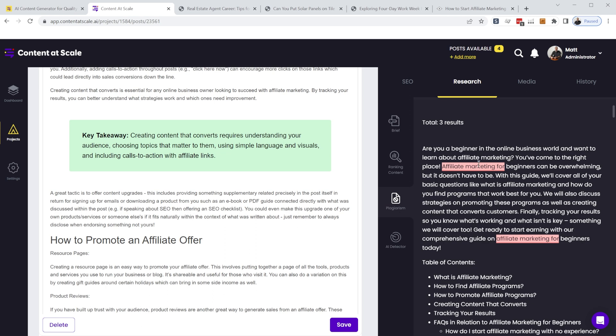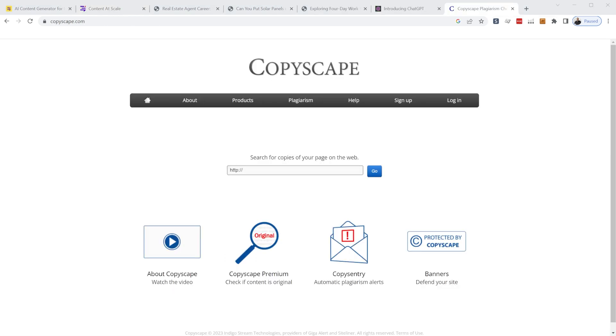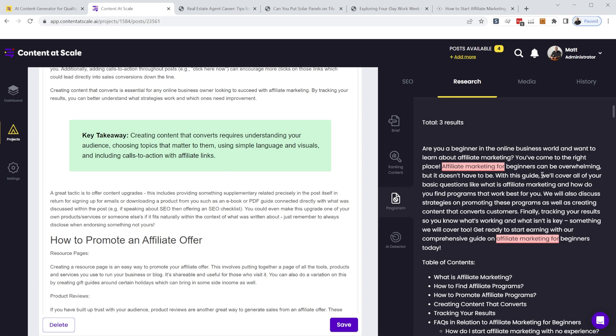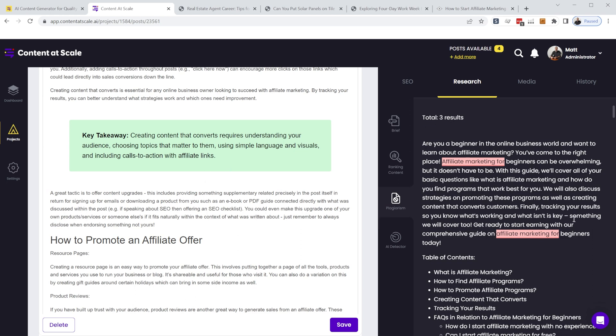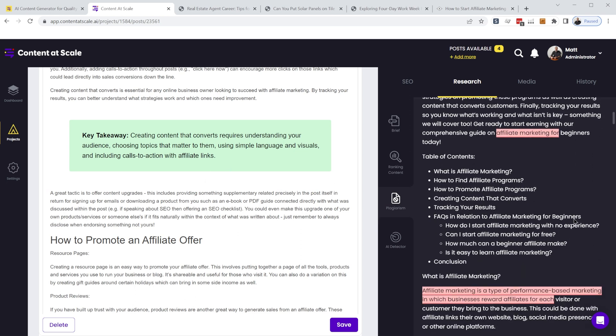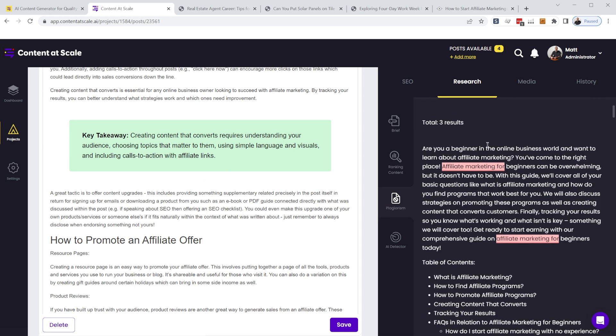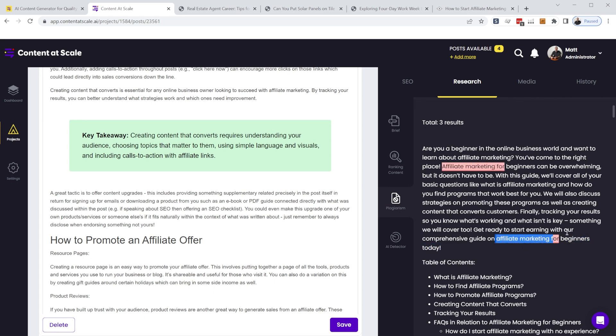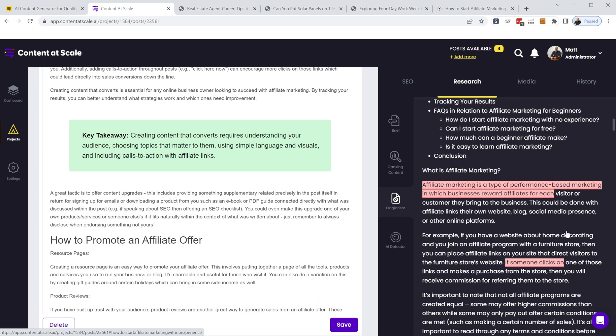And so this is using Copyscape in the background to run a plagiarism check. So it's a third party plagiarism check. And you can see that this right here is a very common term, affiliate marketing for, so we can ignore that this right here might be something we want to change up a little bit because it's like a whole sentence.